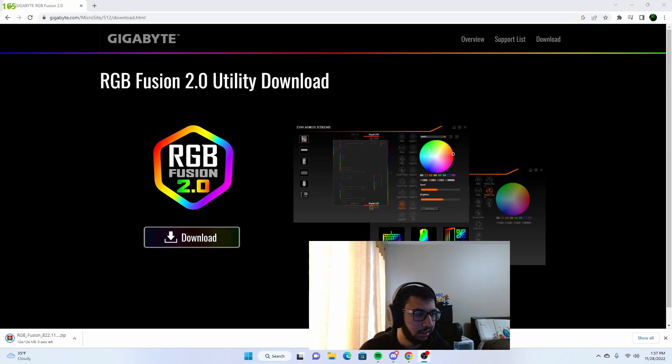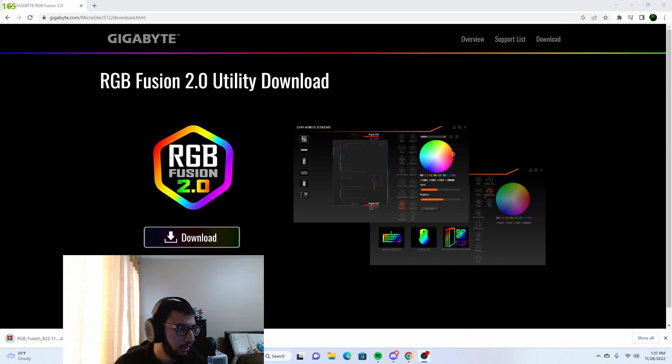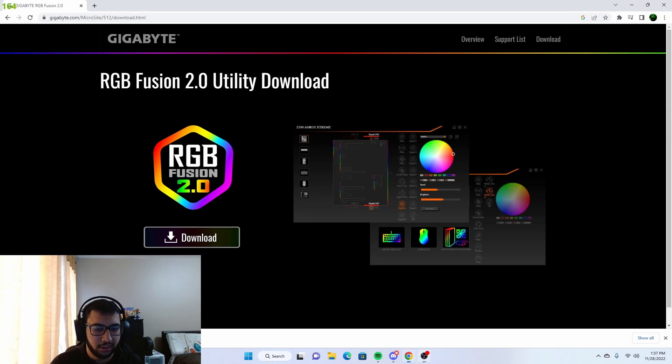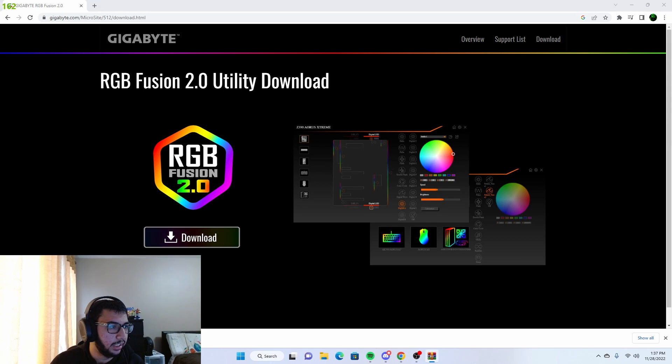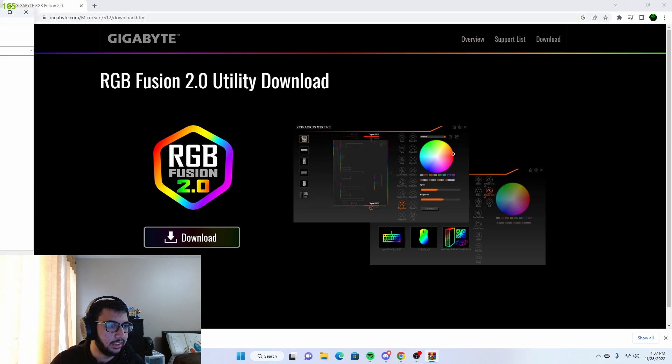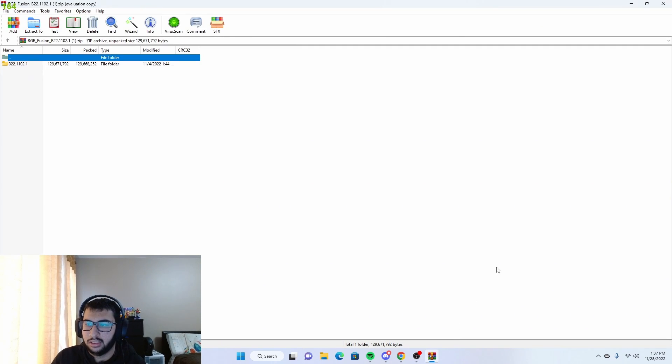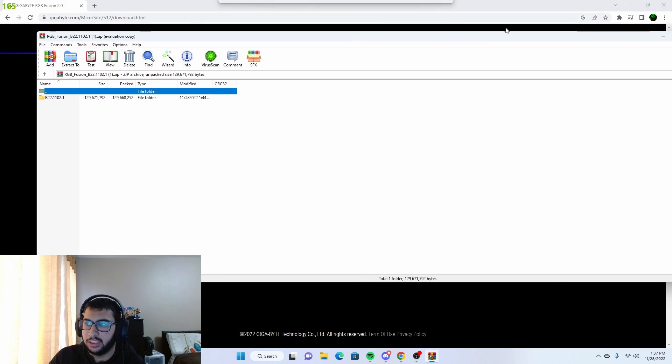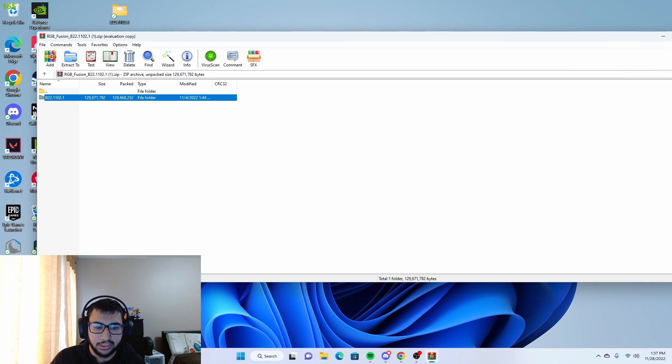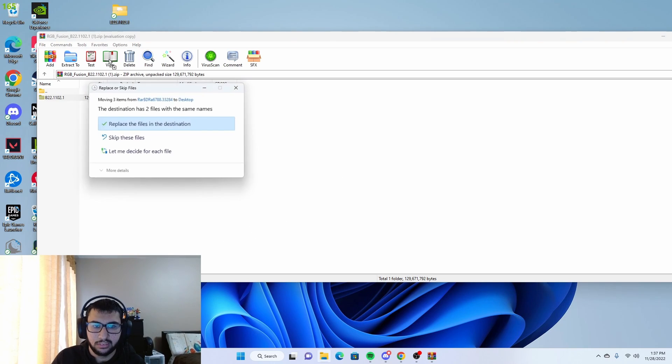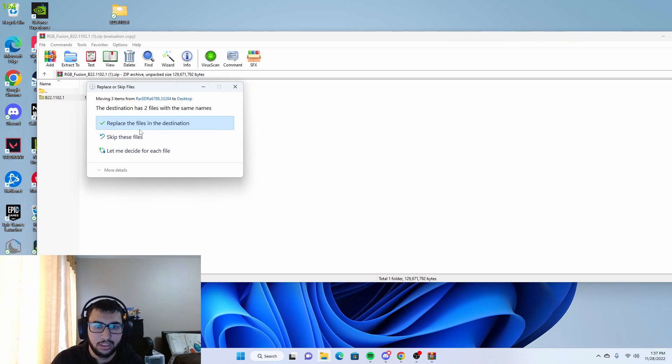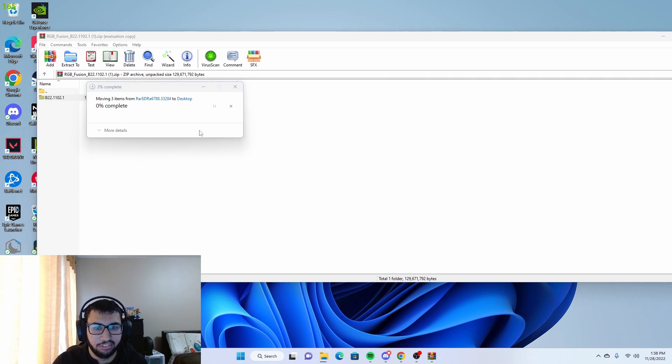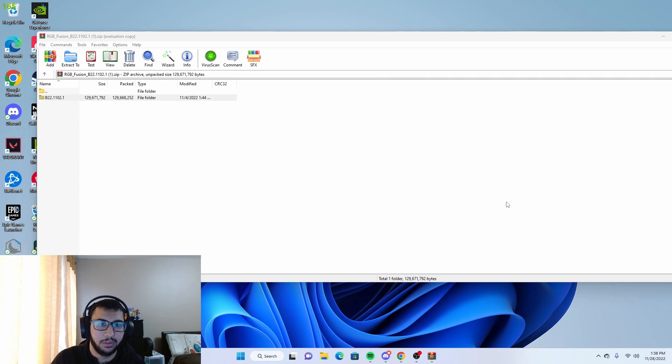You want to click it and inside you will find this. You want to bring it to your desktop and place it down. I've already done this before, so I'm just going to click replace the files in the destination, but that won't show up for you if you haven't done it yet.